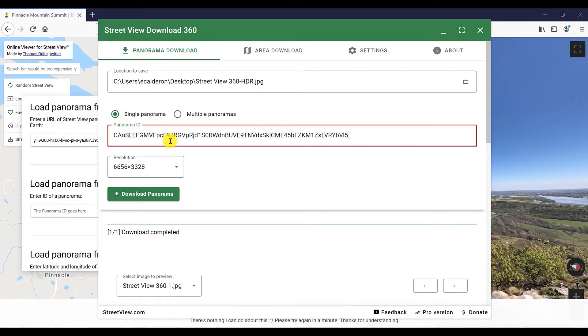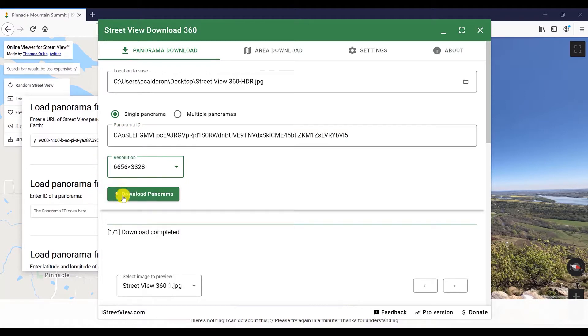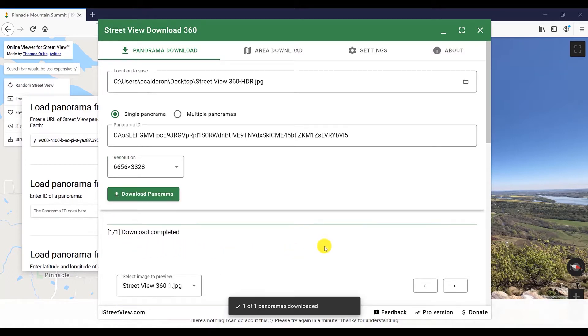Paste the link in the Panorama ID tab. Choose the resolution. For this, Enscape requires for the skybox a resolution ratio 2 to 1 and then just download the Panorama.